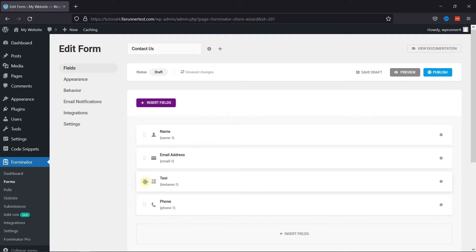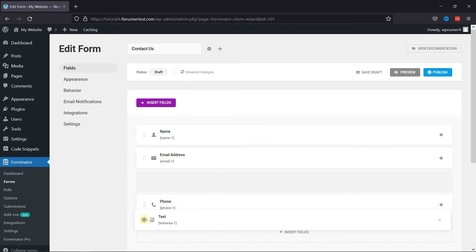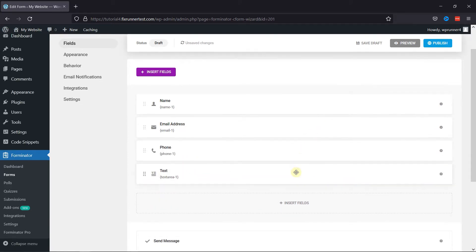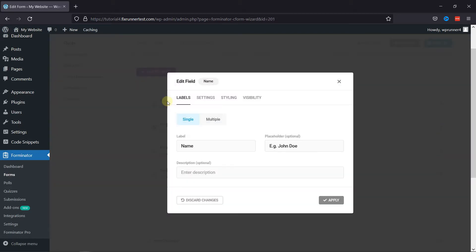You can see the fields have been added to the Builder area. You can change the position of the fields by using drag-and-drop functionality like this. To configure individual field settings, click on the respective field like this. Now, here in the pop-up, you can see various field settings.